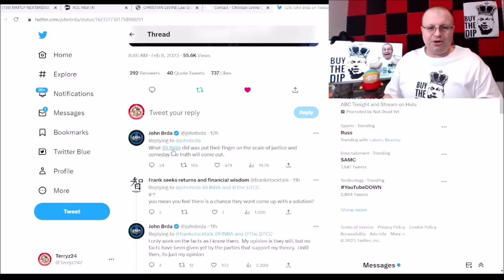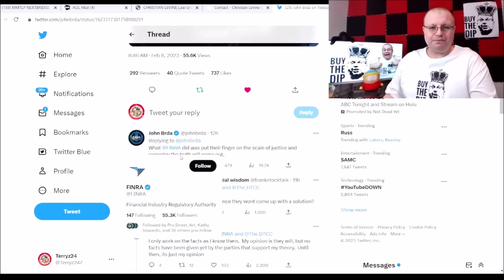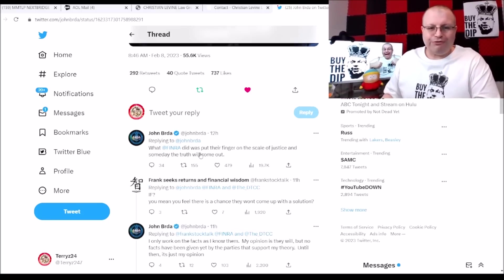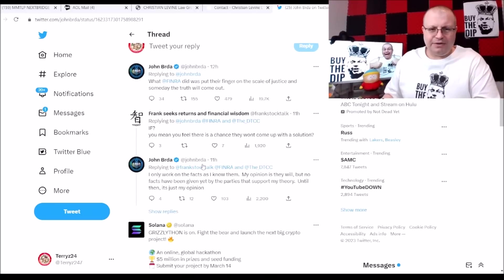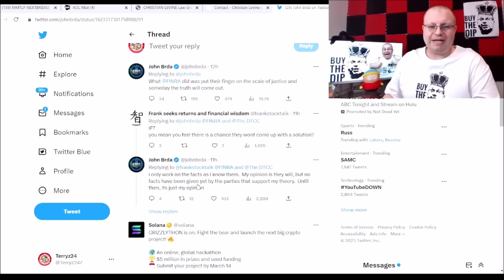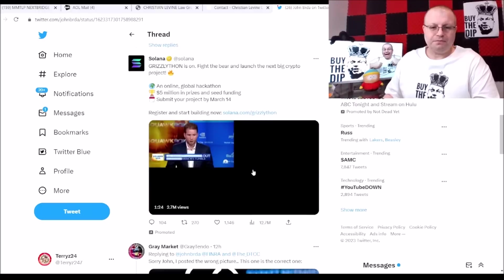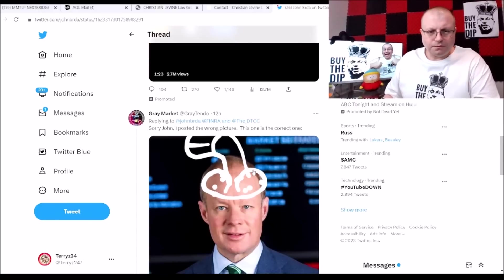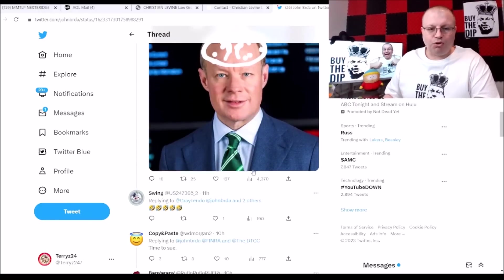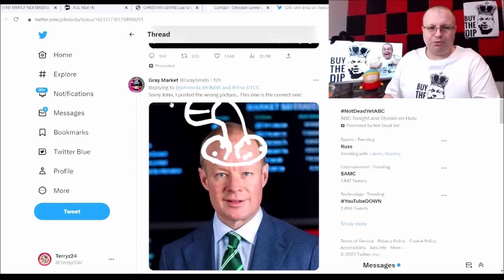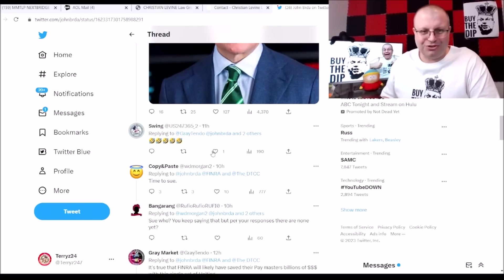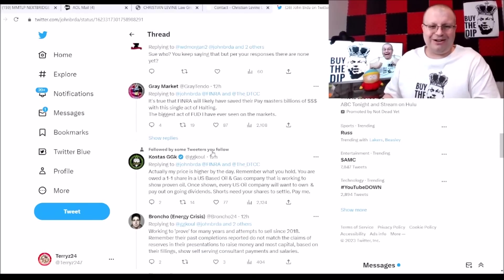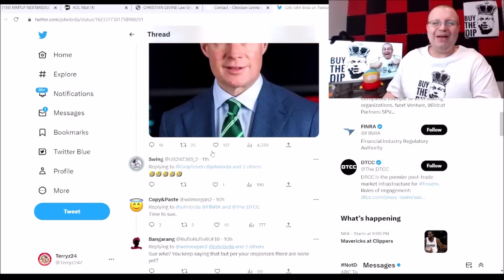And John Burda here says what FINRA did, put their finger on the scale of justice. Someday the truth will come out. And down here John Burda says I only work on the facts as I know them. My opinion is they will, but no facts have been given yet by the parties that support my theory. Until then it's just my opinion. A great picture there from Gray Market on Mr. Richard Head there, literally.